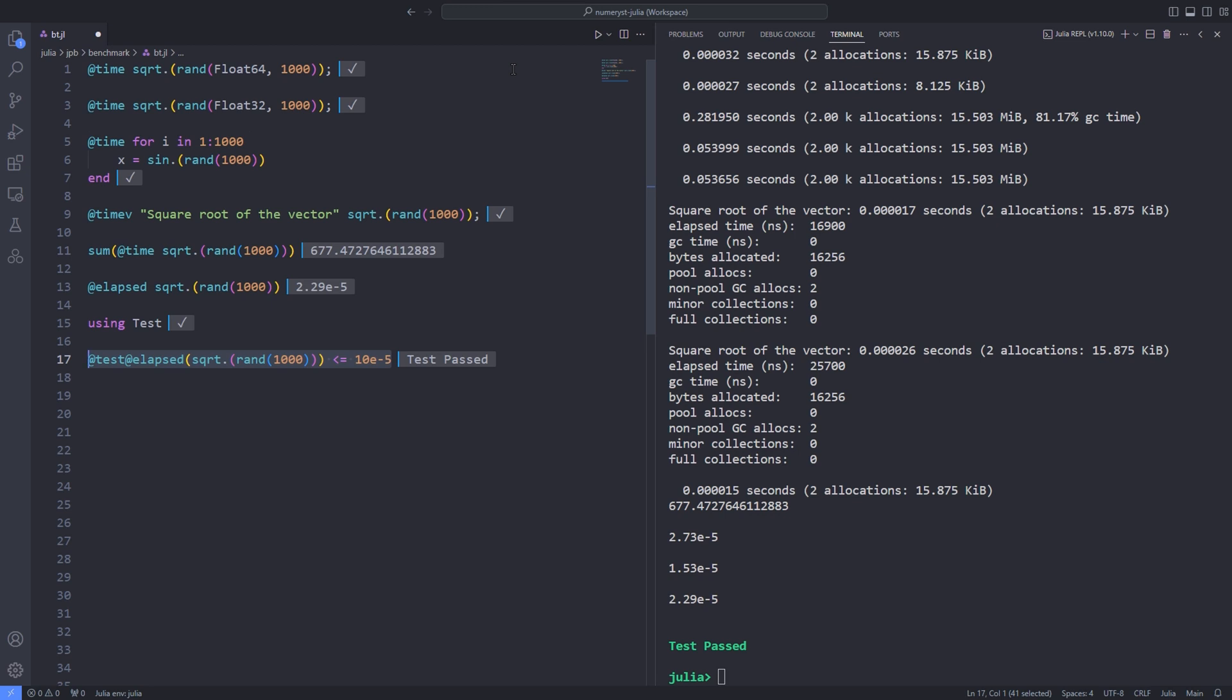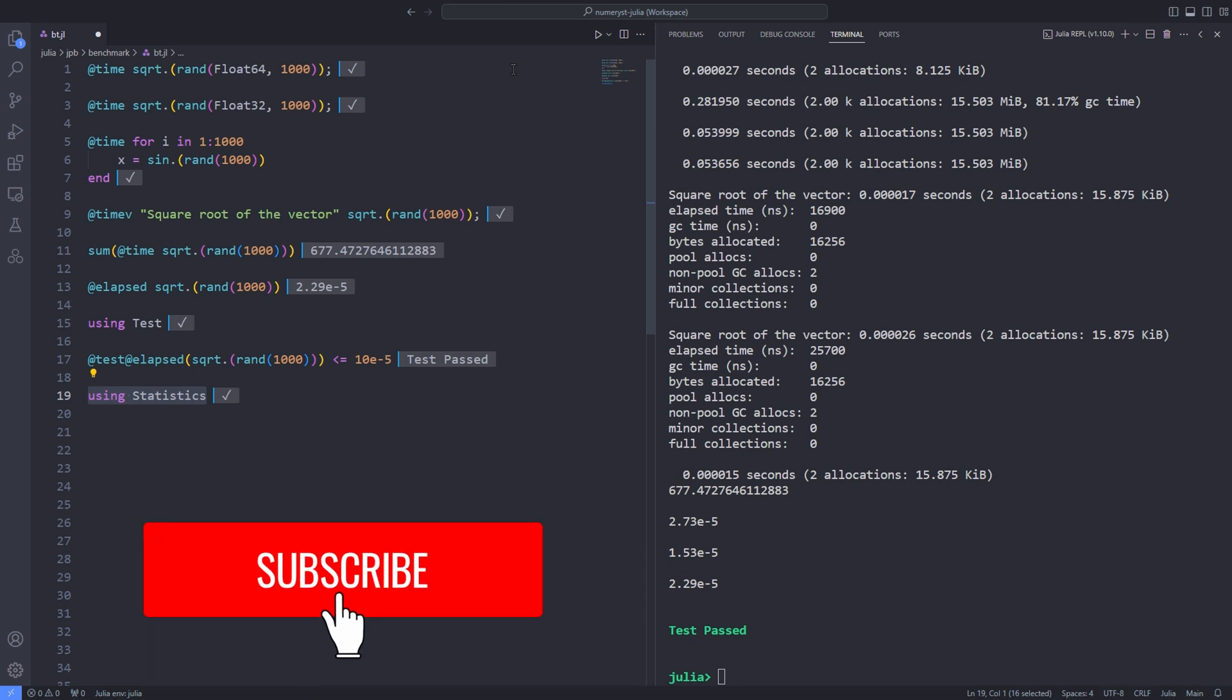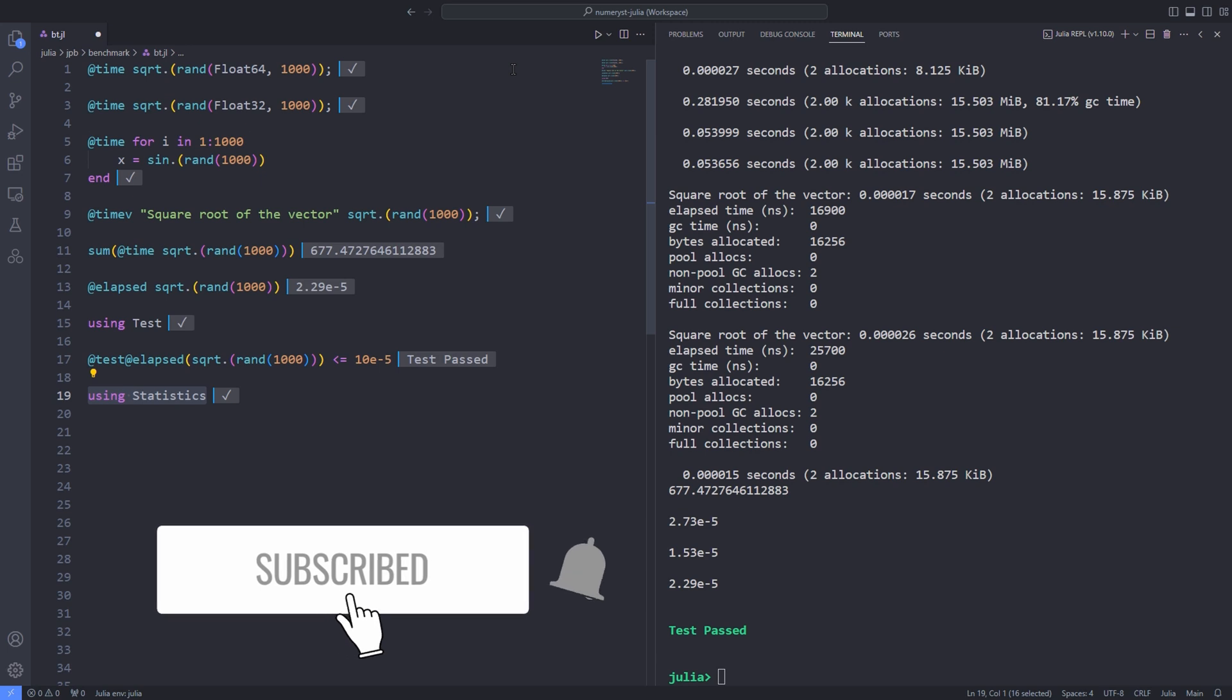Since I want to use the mean function, I import the statistics library. By the way, if you are enjoying the content, I constantly make Julia programming tutorials. Please like this video and also subscribe to the channel.